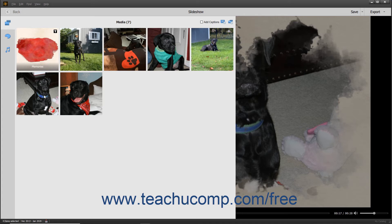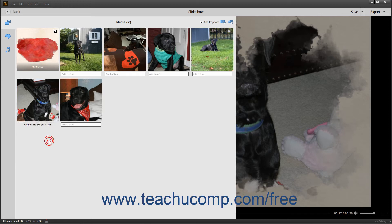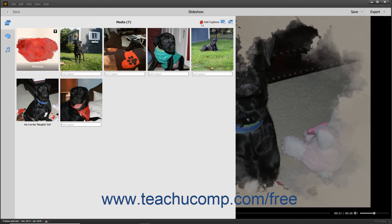To add captions to the slides, check the Add Captions checkbox in the upper right corner of the media pane. If captions are enabled, you can click into the Add Caption field beneath any slide and type the slide's caption. Then click away from the caption or press the Enter key to set it. You can click into an existing caption to edit it. To toggle the display of captions on and off, check or uncheck the Add Captions checkbox.